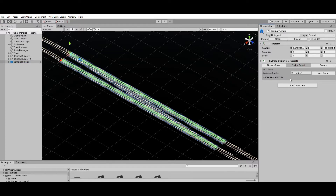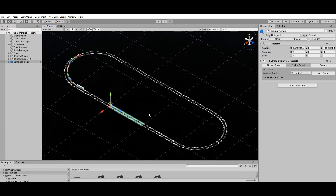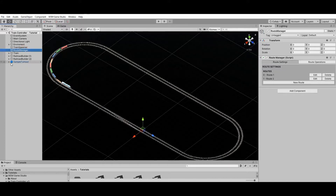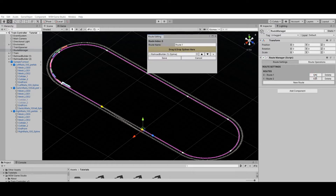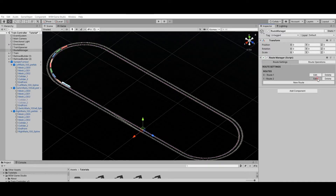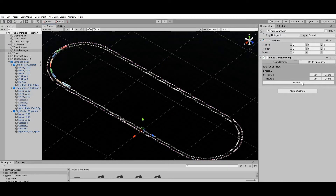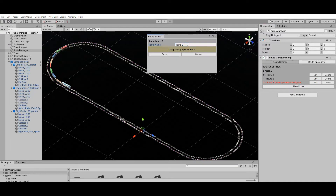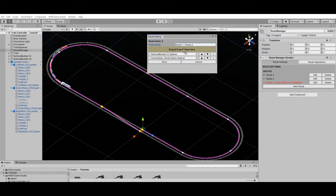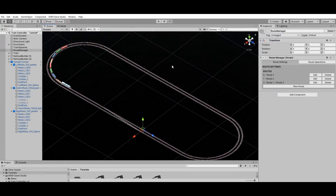Before setting up the routes affected by this turnout, let's update the Route Manager to reflect the changes made to the railroad. Since I've cut the railroads, I'll have to update the existing routes to make sure they cover the entire loop — I'll complete the routes using the turnout rail segments' splines. I'll also add a transition route that will be used to change the train direction when the turnout is activated. Note that the splines before and after the turnout also need to be added to the transition route — these splines will act as a buffer for the wagons during the rails transition.